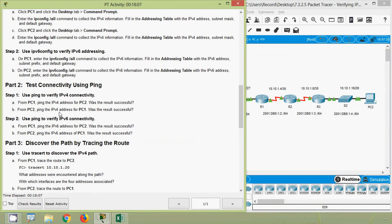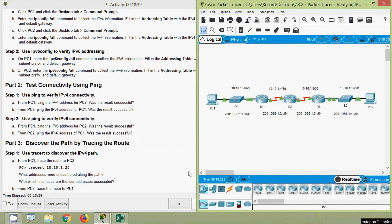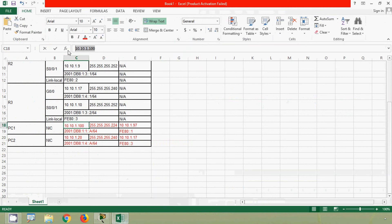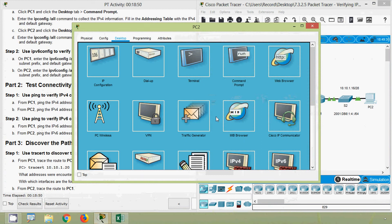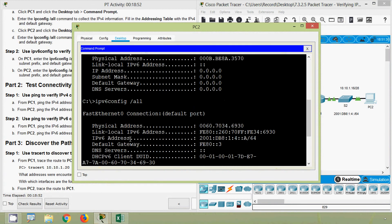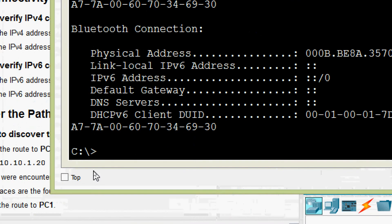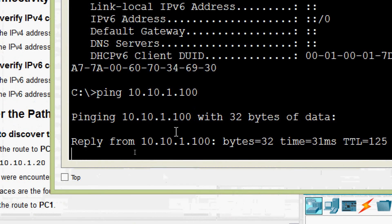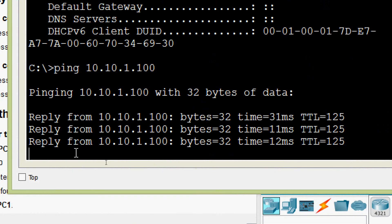Now from PC2, ping the IPv4 address of PC1. Was the result successful? We get the IPv4 address of PC1, copy it, and come to PC2 Command Prompt. We give the ping command with PC1's IPv4 address, and here we can see the replies — it's working.